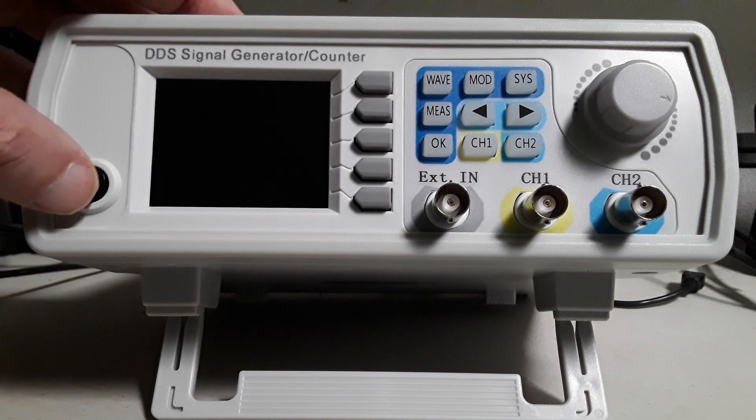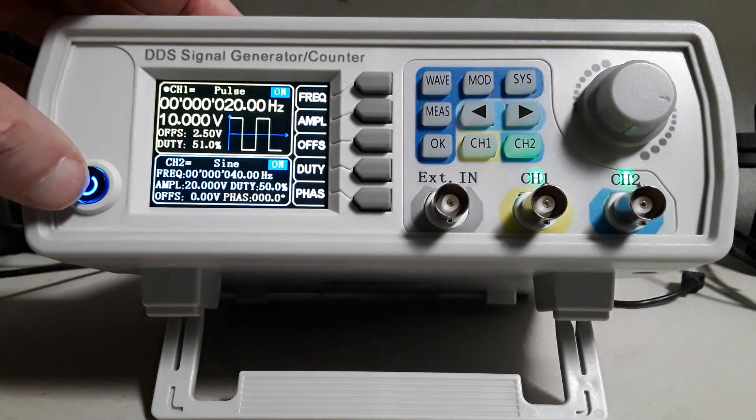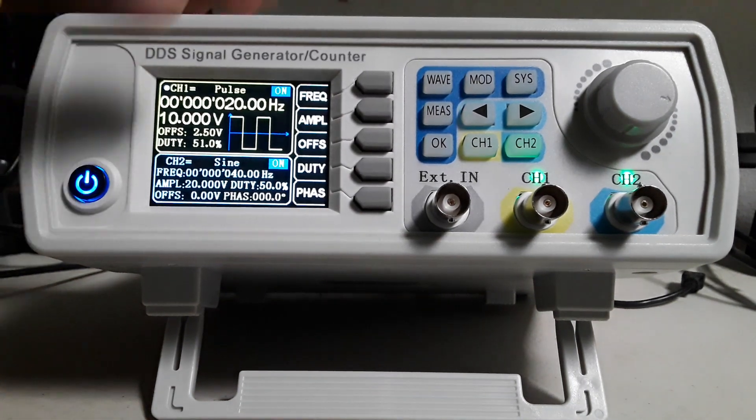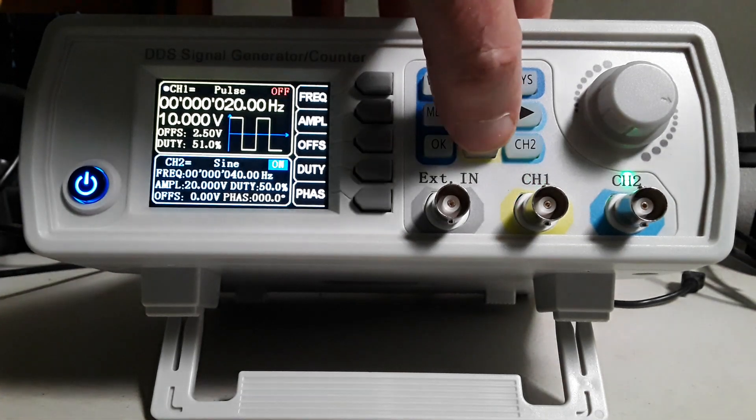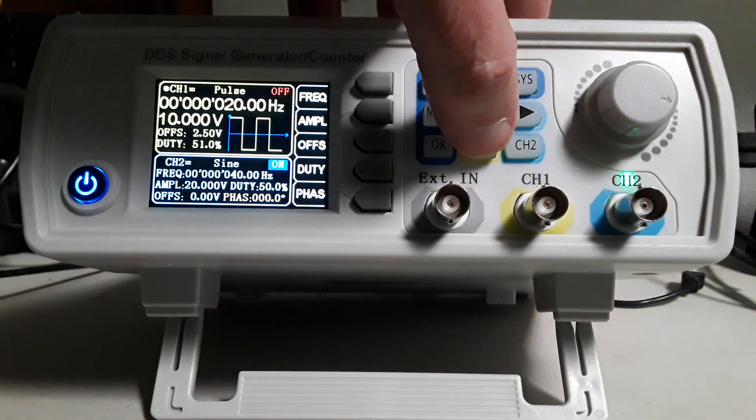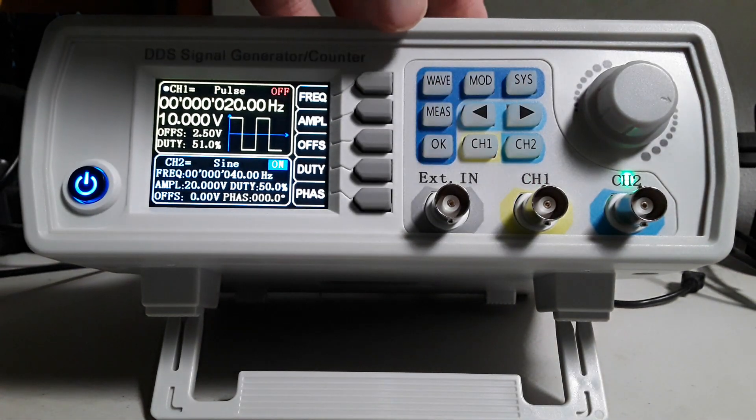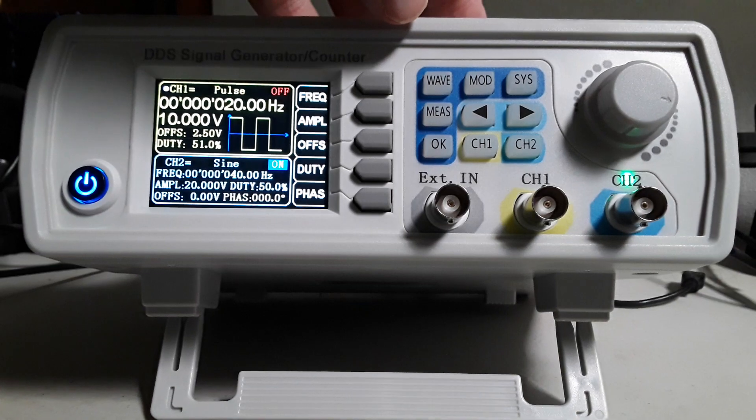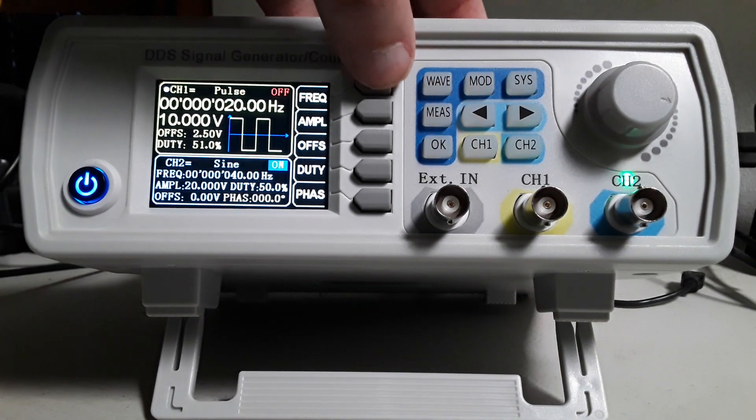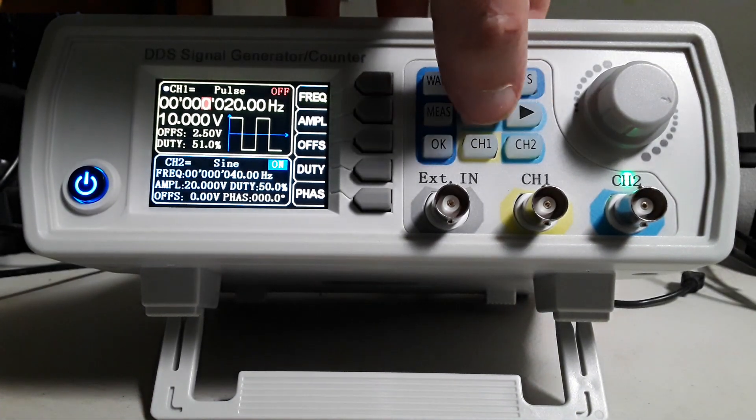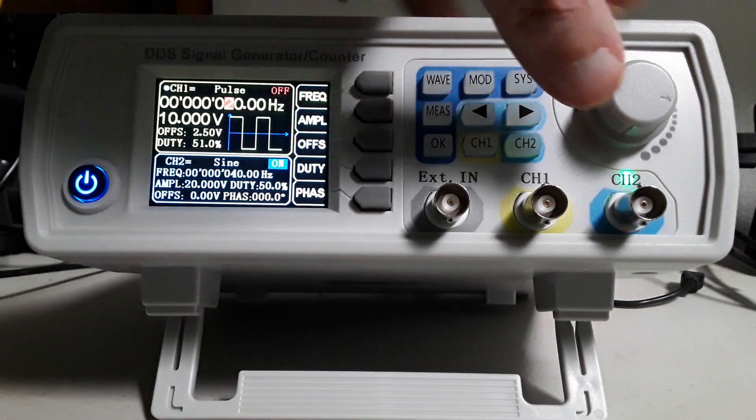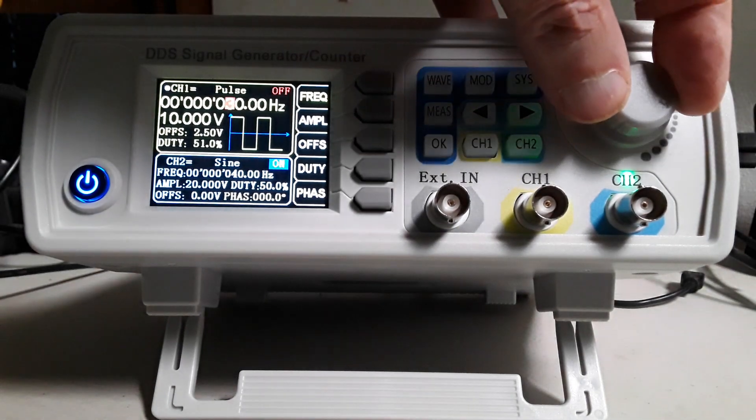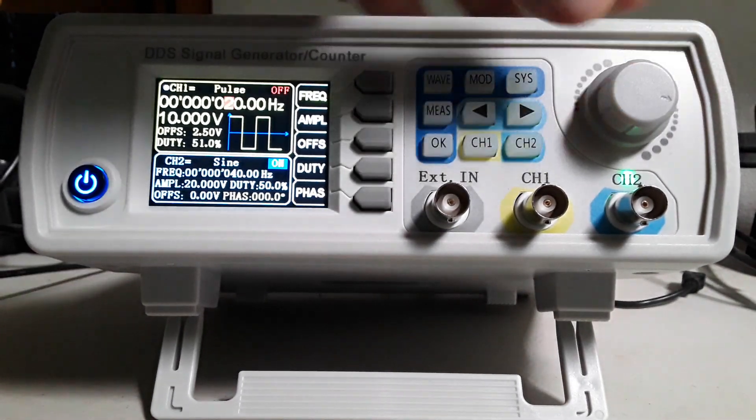First turn on the generator, select channel 1, press frequency, use the left and right arrow keys to change the frequency to 20 Hertz.